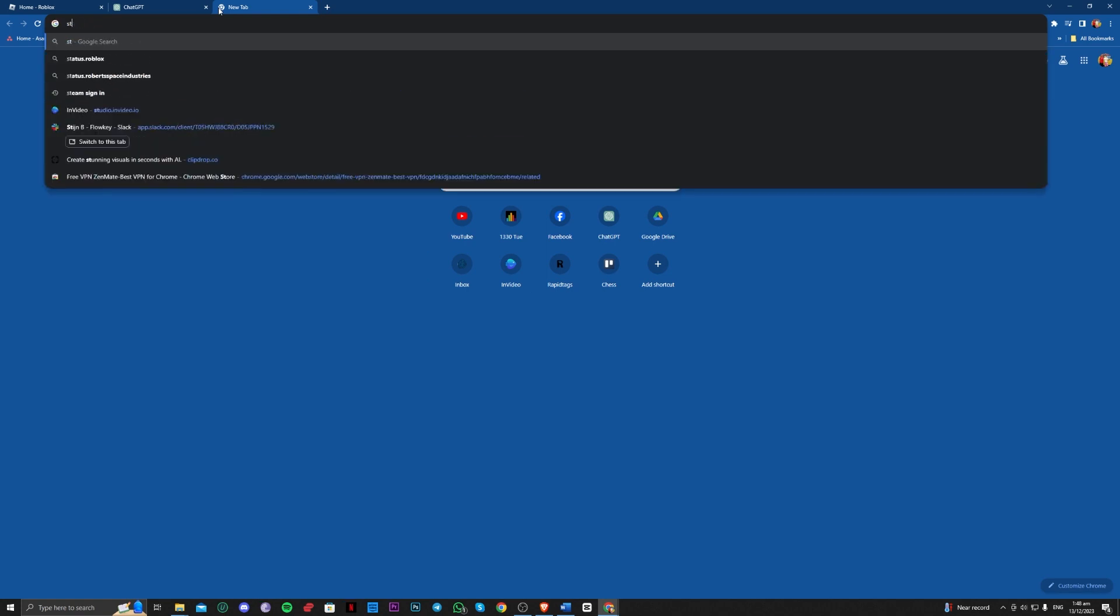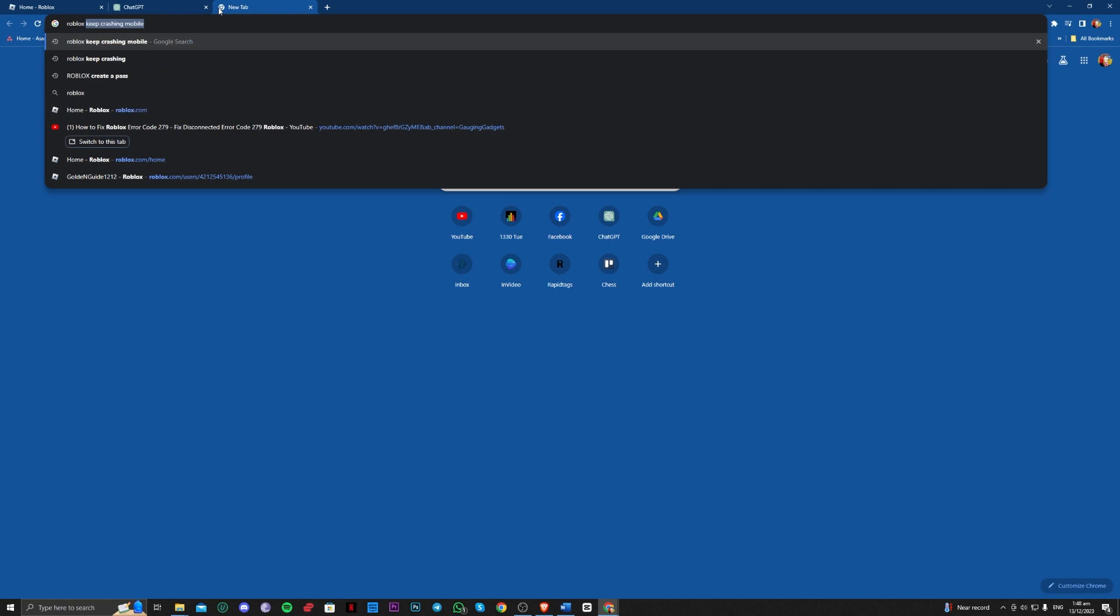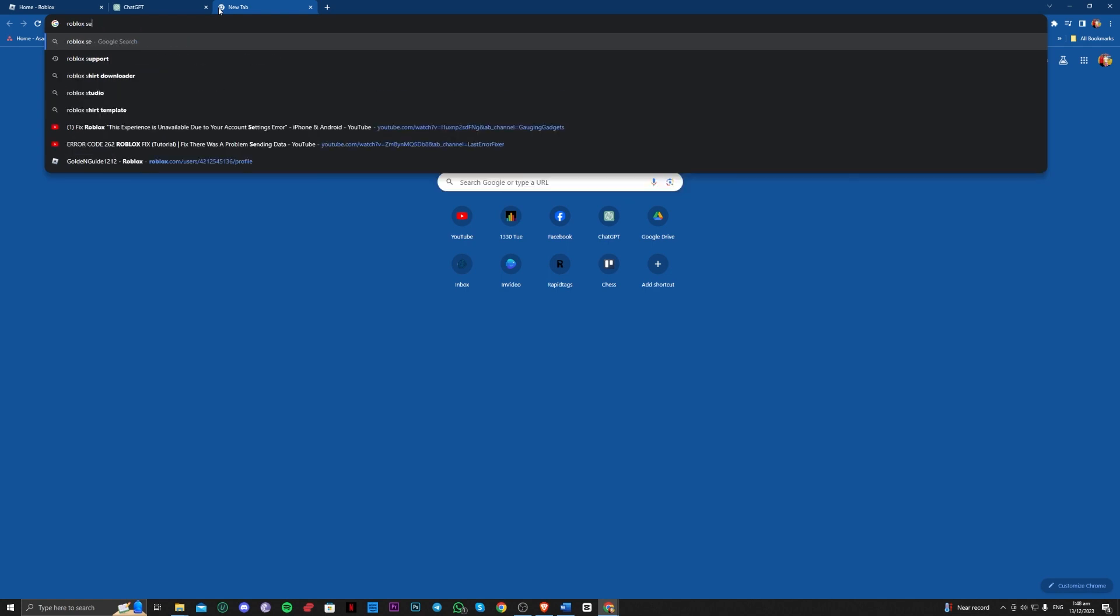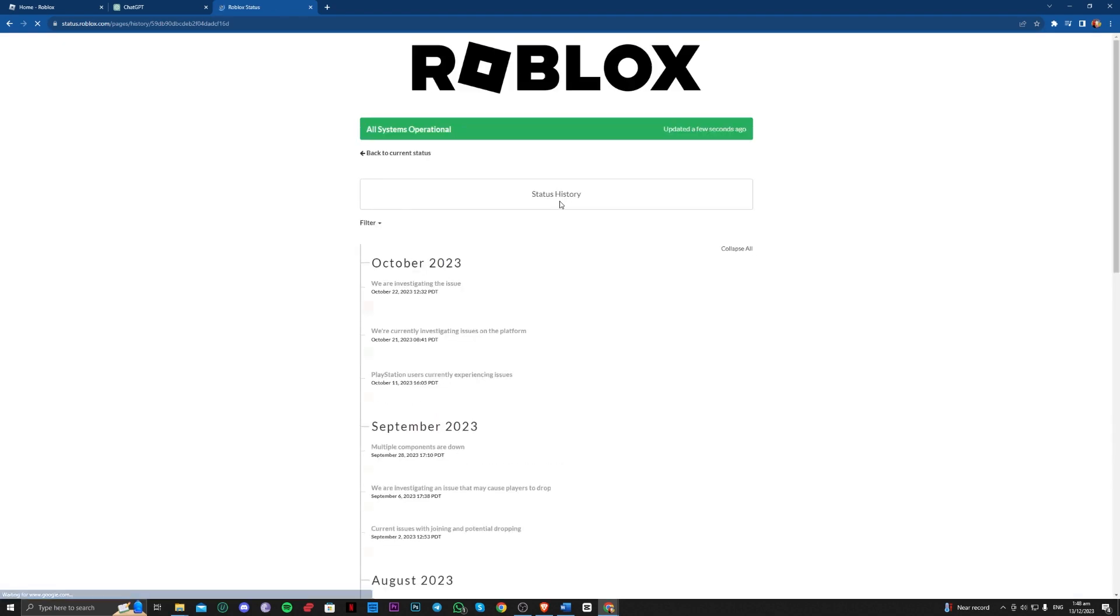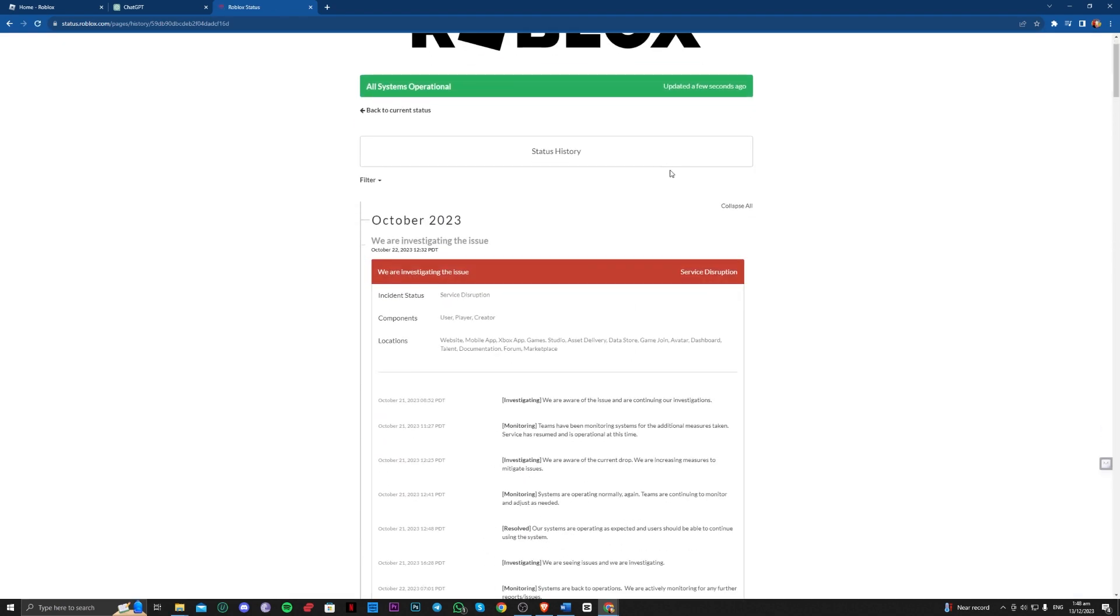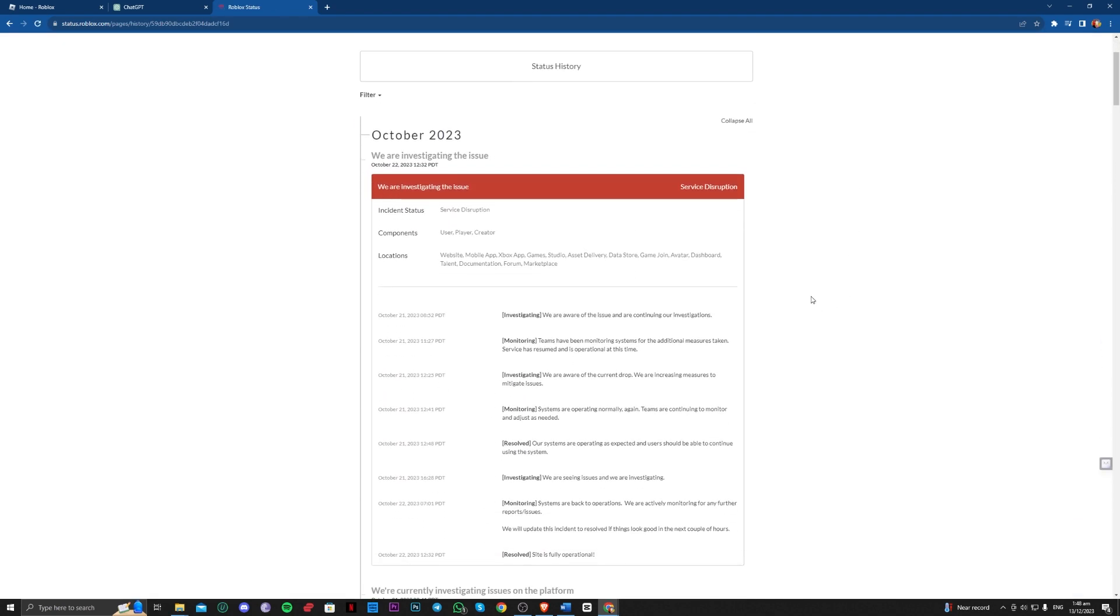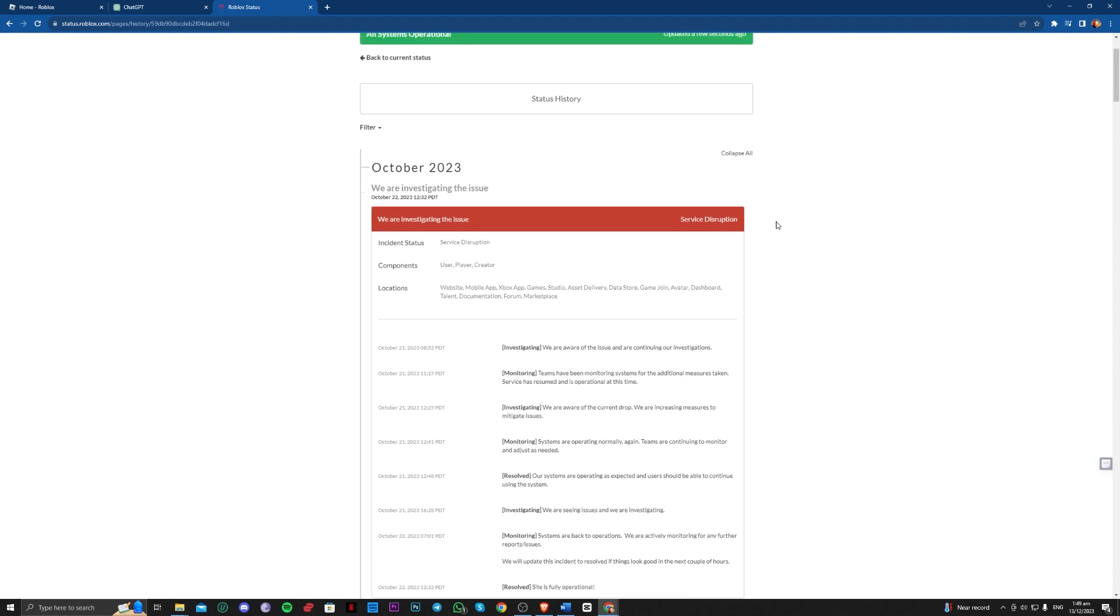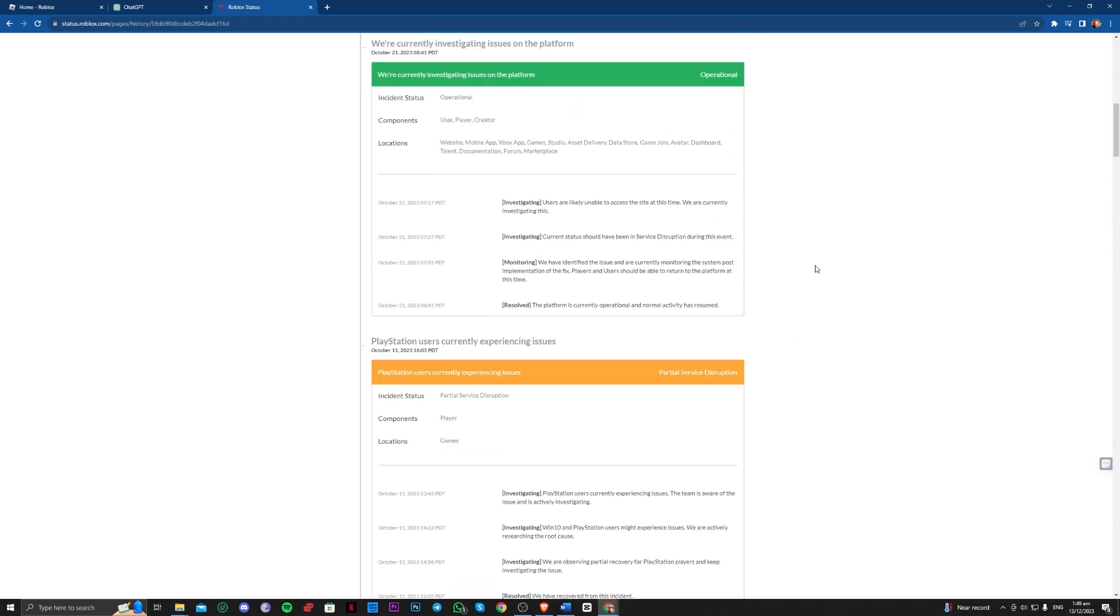Or you can easily type Roblox server status. So there as you can see, for today, it has no issues so far.